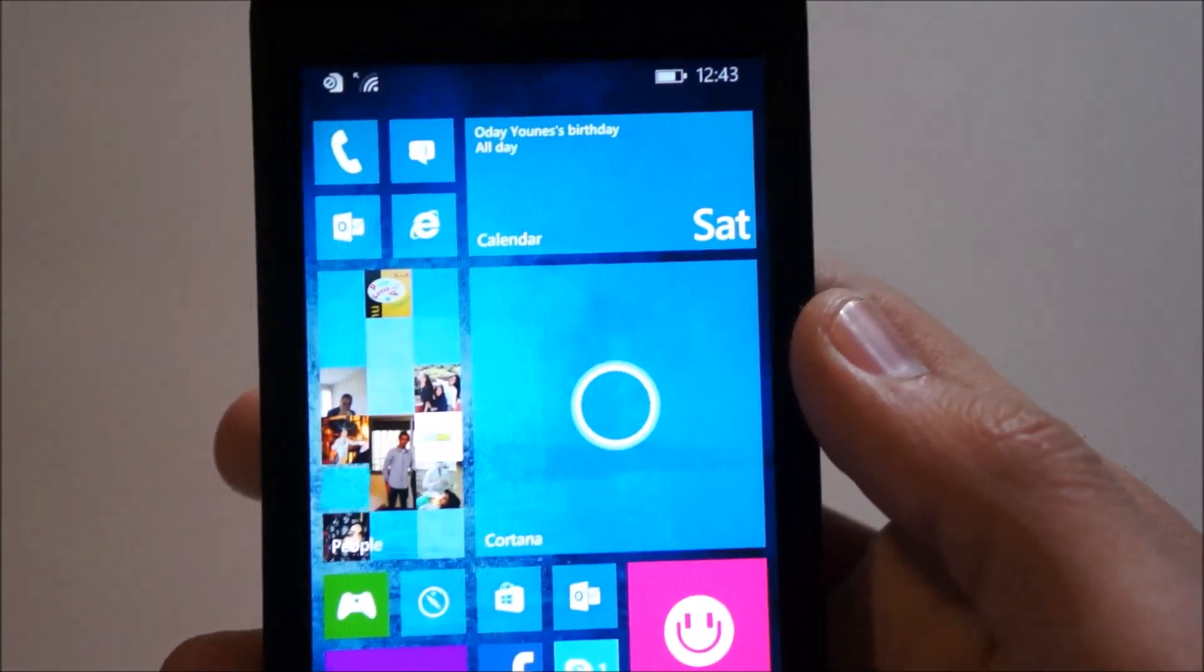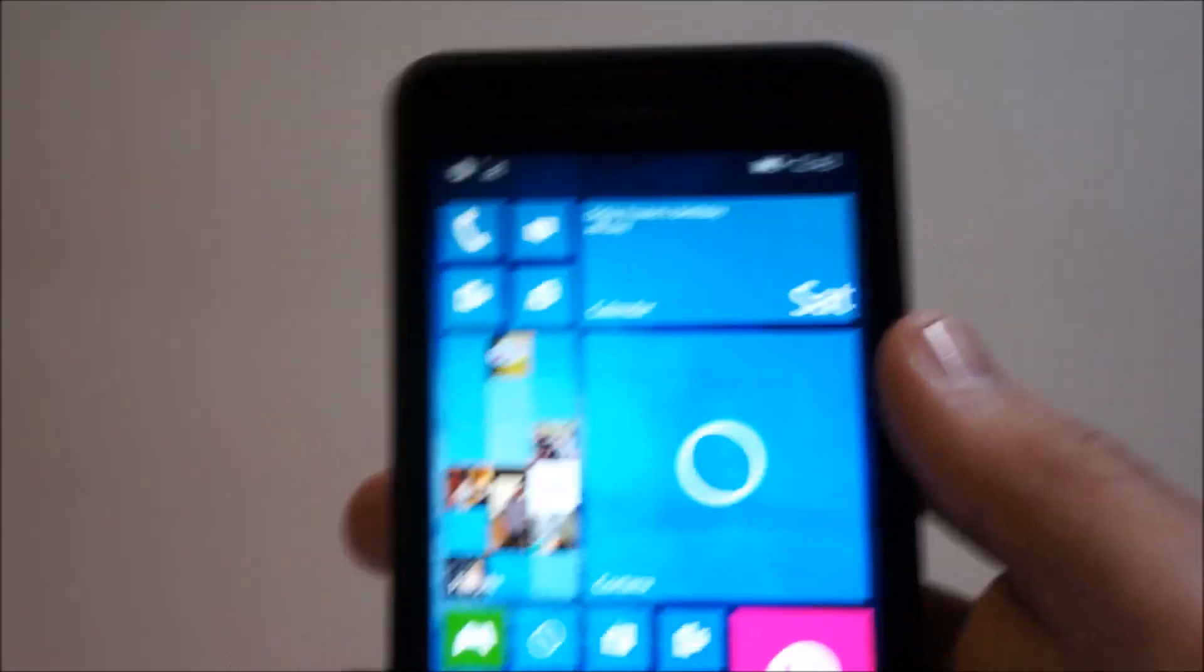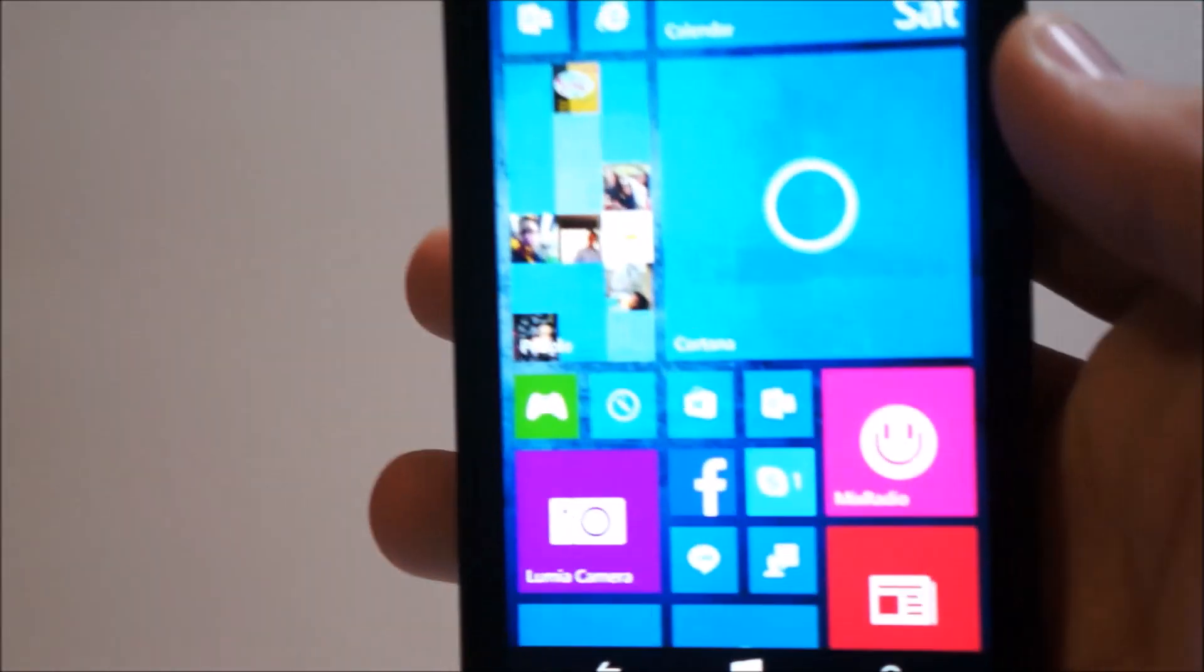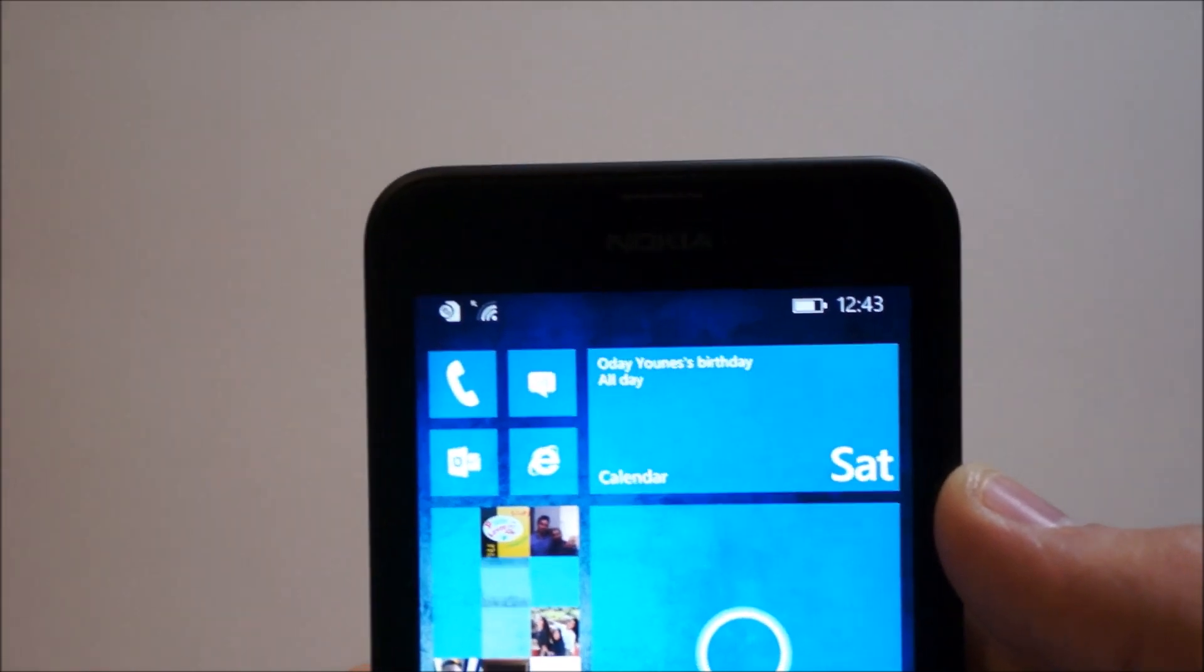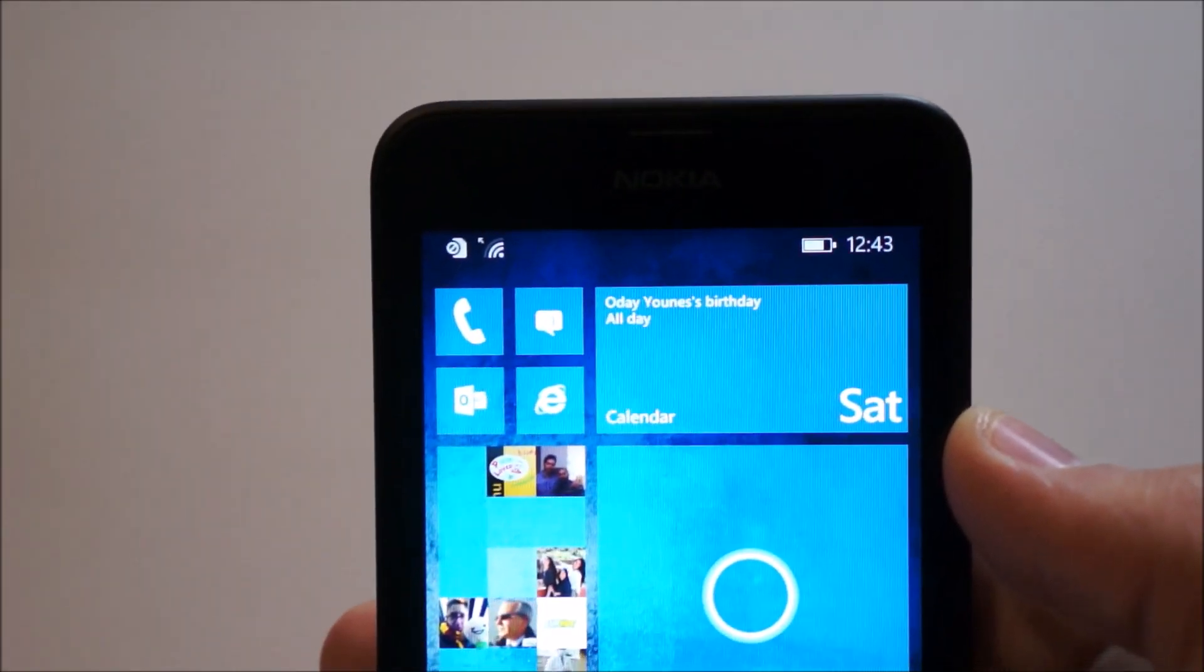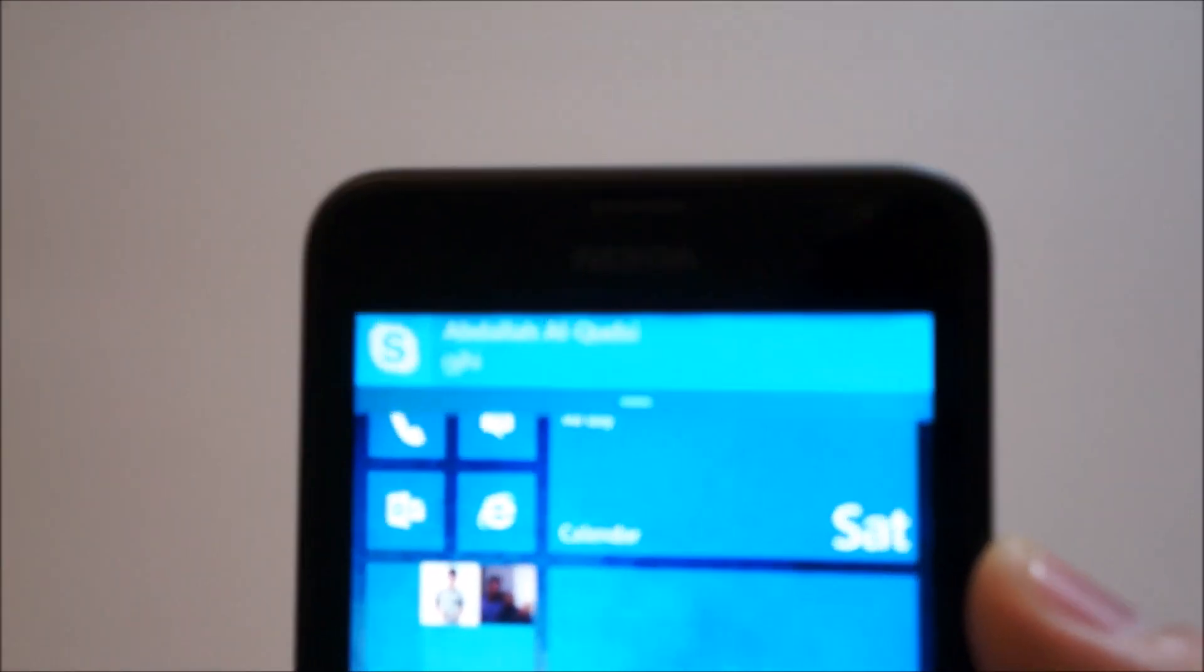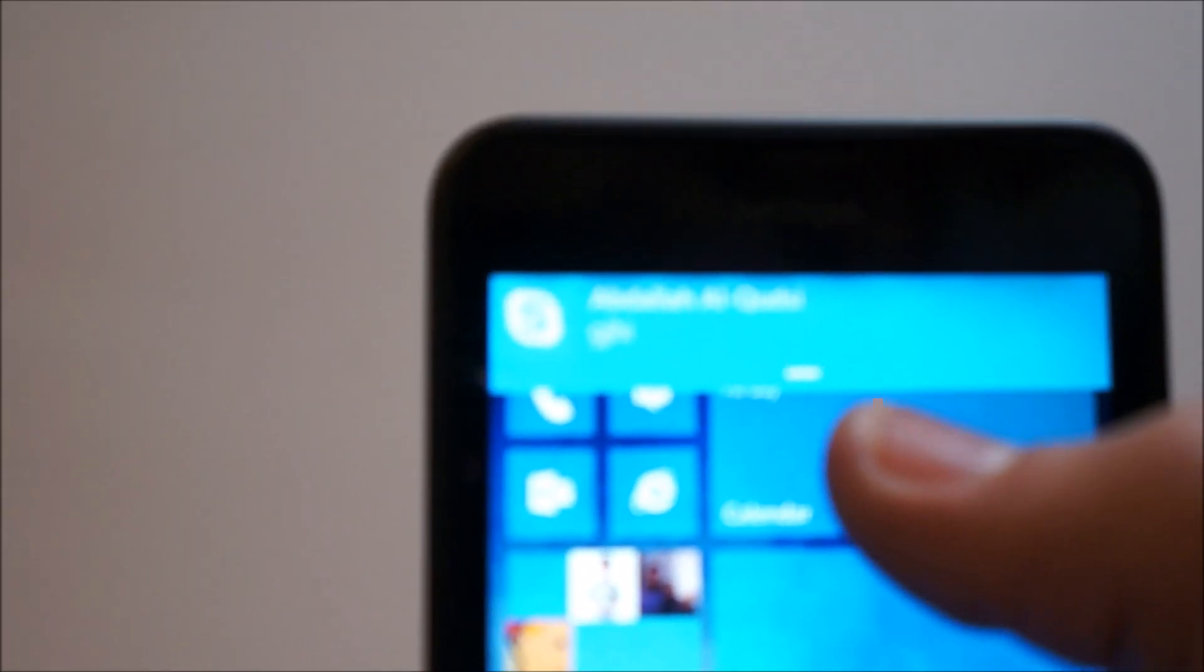Regarding notifications as well, notifications now appear in a new look. As you can see here, let me send myself a message. Up top, you'll see the notification appeared in a new look.